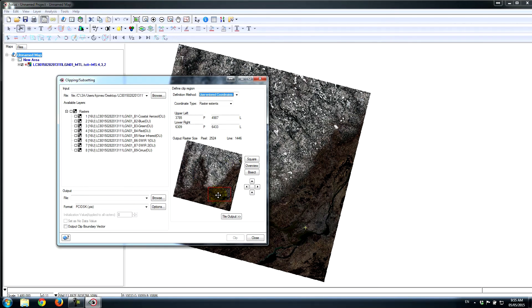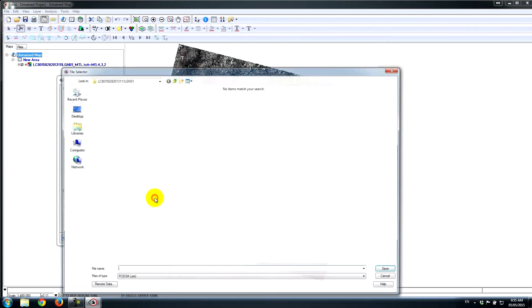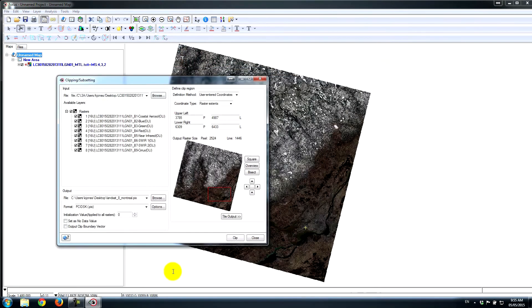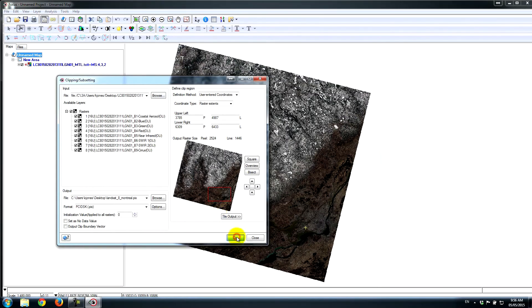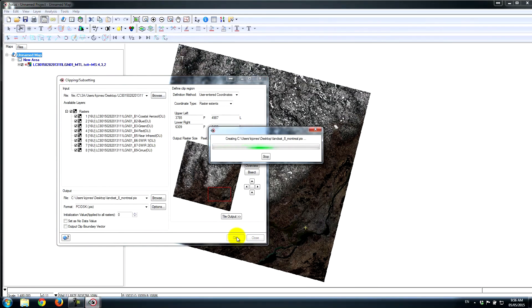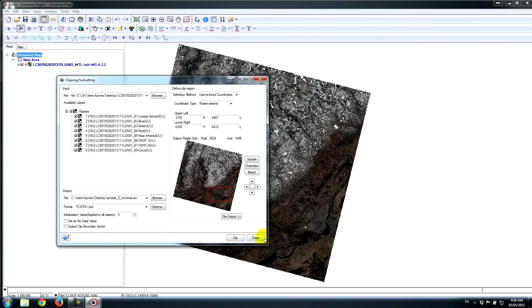So once I've done that, I can select the rasters, all of the raster channels. I'll just put this file on my local desktop for now. So I'll call this Landsat 8 Montreal. And I'll just go ahead and hit Clip. So that just takes a few moments. It clips out every single channel that I selected—all the channels available for the multispectral bands.